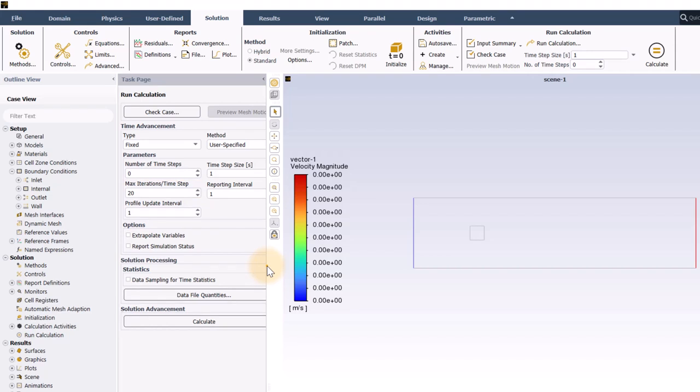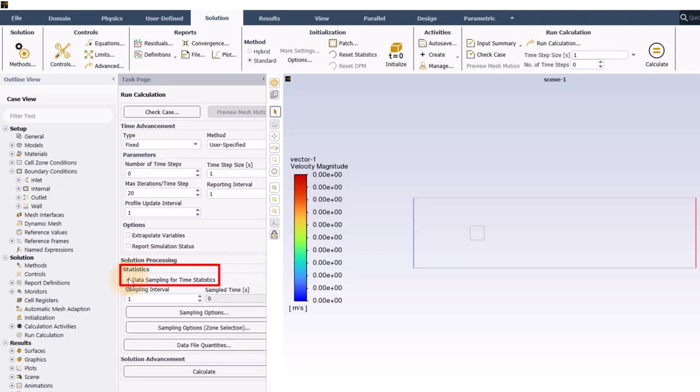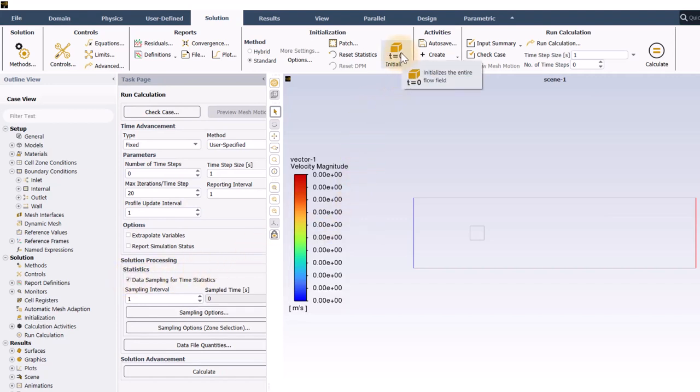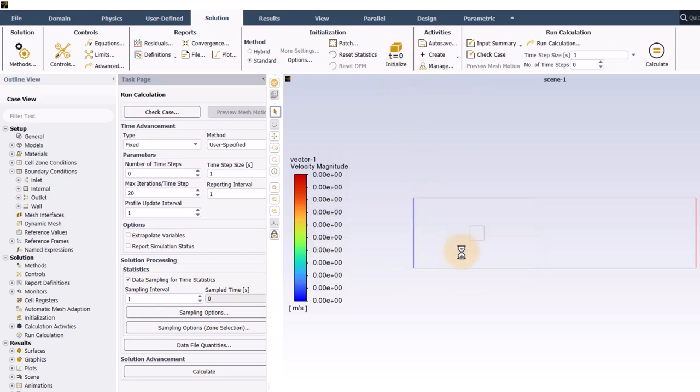Sometimes, you will be interested in calculating the time average velocities or other flow variables. You can do that by checking data sampling for time statistics. Just so you can see how it works, I will do that here. Just like steady state simulations, it's necessary to initialize the solution before ANSYS Fluent can begin to solve. For this problem, I will just use default initialization and click initialize.